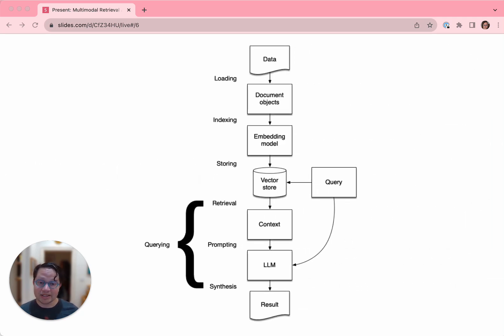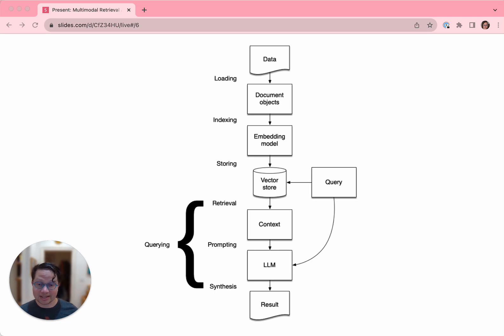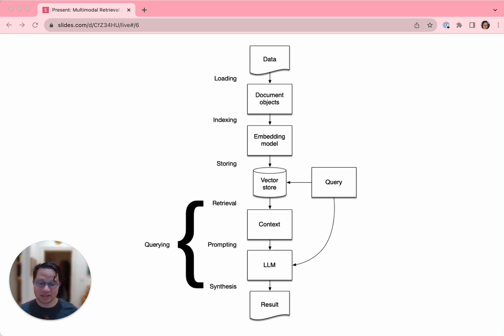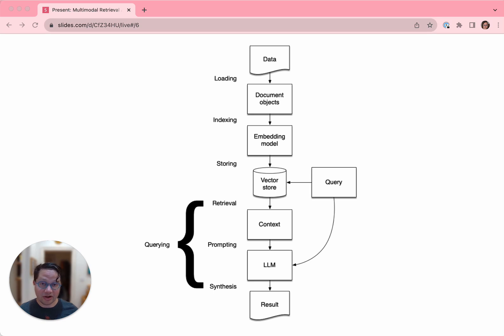A retrieval augmented generation application can be said to have six stages. First, you have to load your data from wherever it sits. Second, you have to index it, cut it into chunks and feed them into an embedding model. Third, you have to store all of that stuff in a vector store. Then, when you're ready to ask a question, step four is you give the query to the vector store and it retrieves the most relevant context. You feed that context and your query as a prompt to an LLM, which synthesizes your answer. We sometimes call stages four through six just querying. And there is a seventh stage called evaluation, which we'll be covering in a follow-up video to this one.